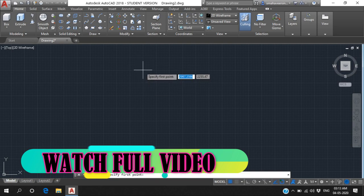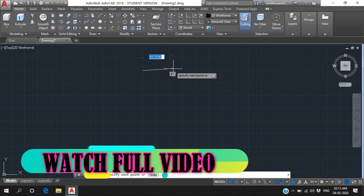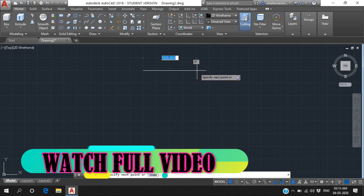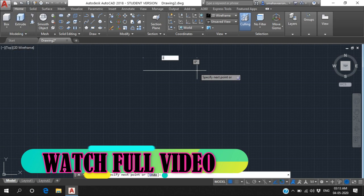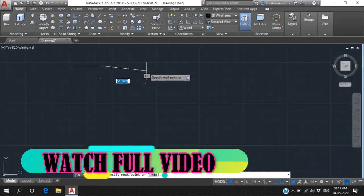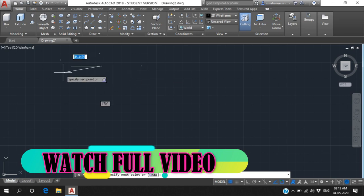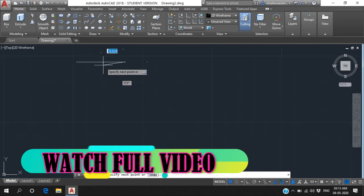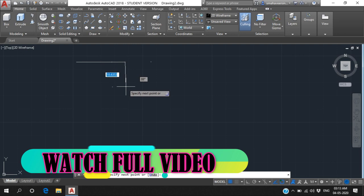Firstly, specify any one point to start a straight line. We all know the shortcut key F8 - press F8 to draw. The first line is 35 from left to right. This line is very small, you may not see it clearly, so zoom in using shortcut key Z, Enter, A, Enter, or use the mouse middle button.